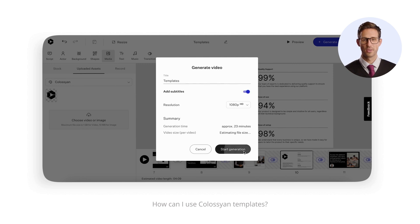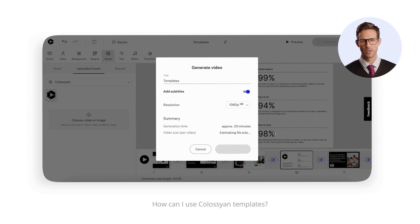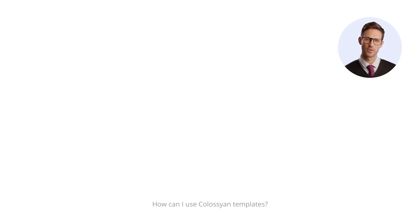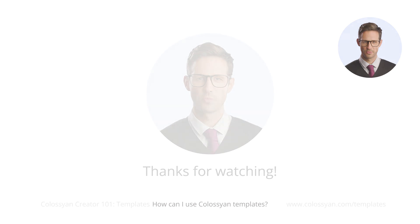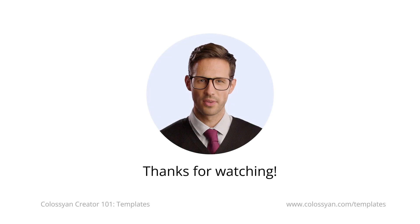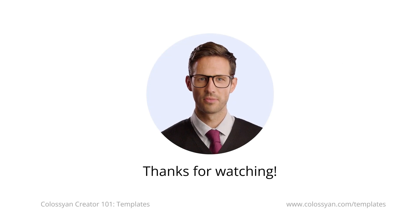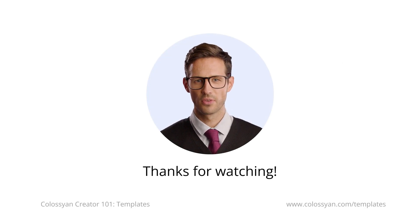Then, all you'll need to do is press Generate, and Colossian will create a high-quality video for you and your team. Simple as that. I hope you found this demo useful.